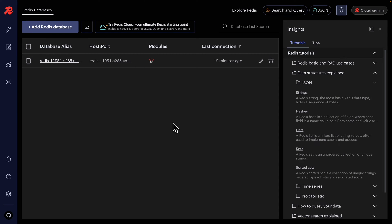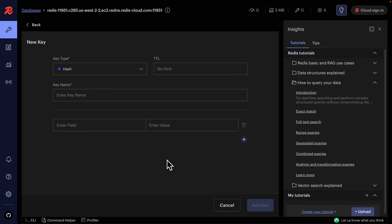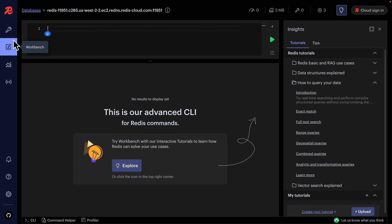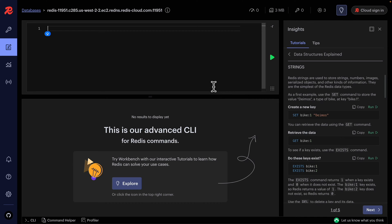Now I want to talk about how we can add data to our Redis cache. We're going to go over common data structures: strings, hashes, lists, sets, and sorted sets. We can see our database is empty. There are a couple of ways to add keys manually inside the GUI, or we can use the workbench to execute commands. Starting with strings — we can store text, numbers, images, serialized objects, and other information.